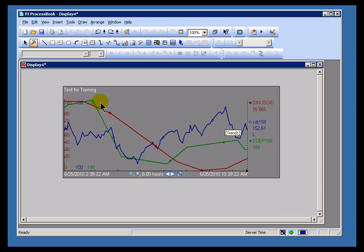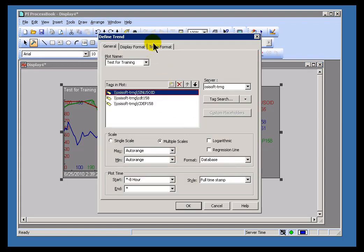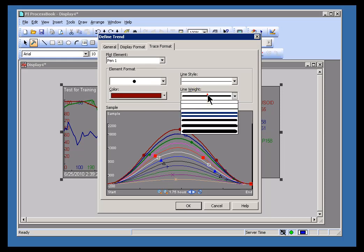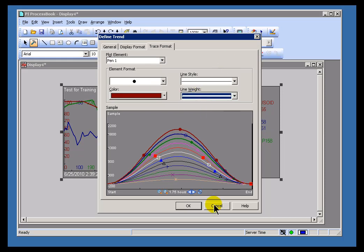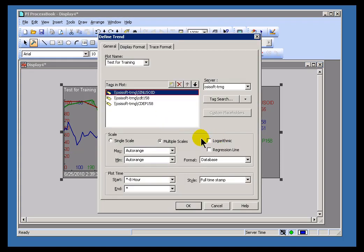You can add a regression line to any one of these traces on the PI Trend. Now this trend, same one I did before, looks a little different because I increased the line weight on the pen colors there, but just to make it easier to see. So let me show you an example.